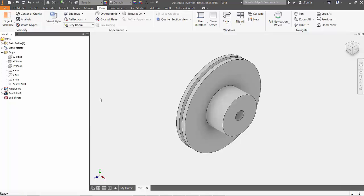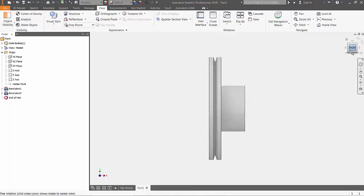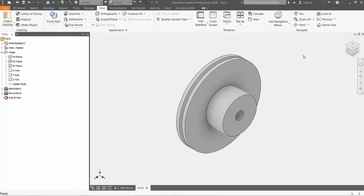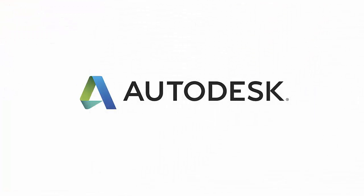To finish up, go back to the view tab and change the visual style from wireframe to shaded with edges. That's all there is for this Autodesk 101 video. Make sure to check out part 4 when I take a look at the circular pattern command on this CAD geometry.